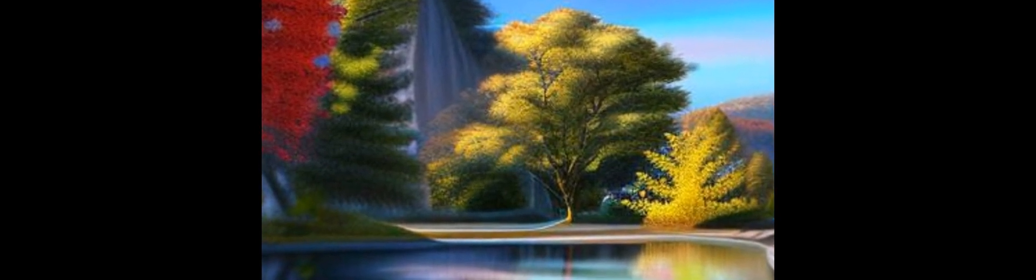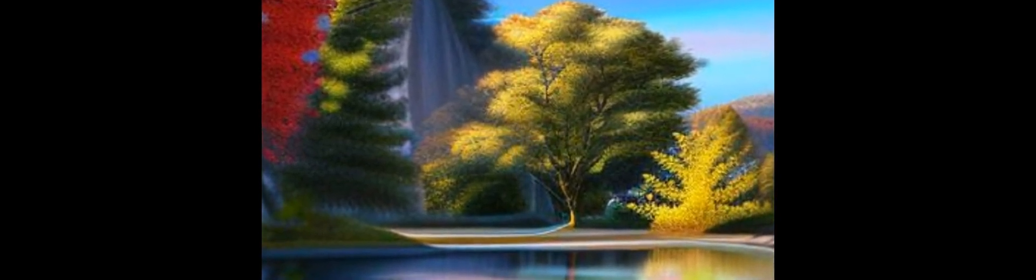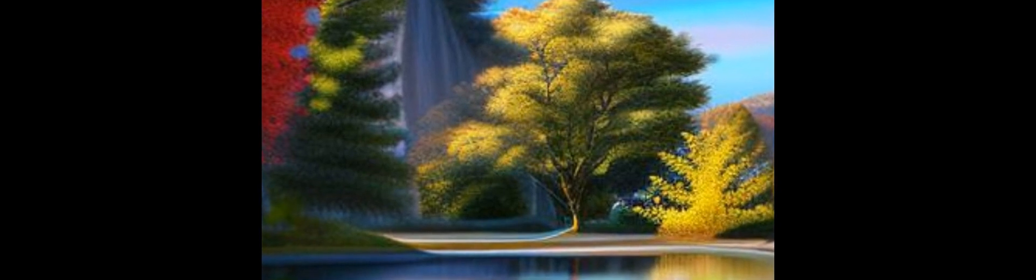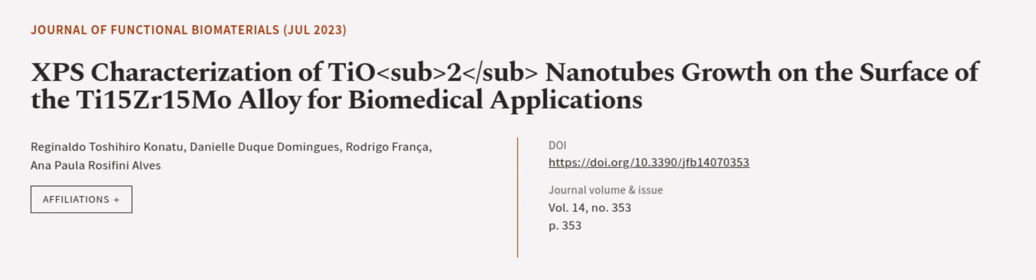High-resolution spectra revealed that the oxide layer of the element alloys contained different oxidation. This article was authored by Reginaldo Toshihiro Kanatu, Daniel Duque Dominguez, Rodrigo Franca, and others.